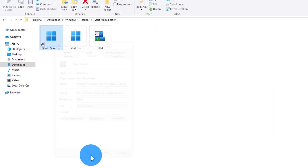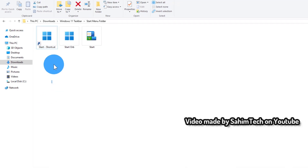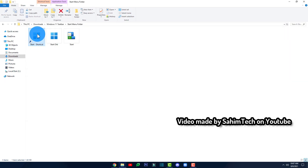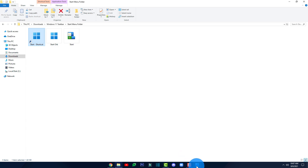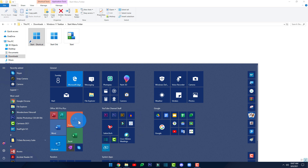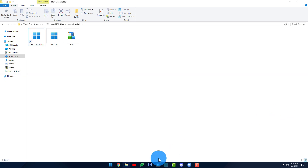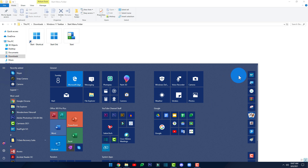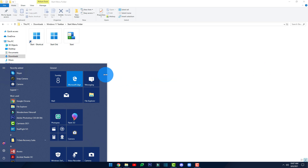Click Apply and then OK. This will change the icon of the shortcut. Now drag it and drop it onto your taskbar. As you can see, it's now on the taskbar. If you click on it, the Start menu opens up, which is pretty cool.